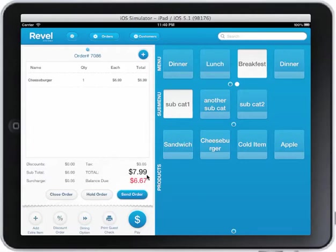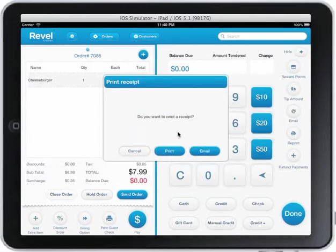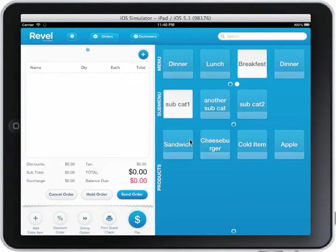I can order something else and I see the order has been taken off. I have a balance of 6.67 instead of 7.99. I can pay what's left of the order and move on and close the ticket for the next order.